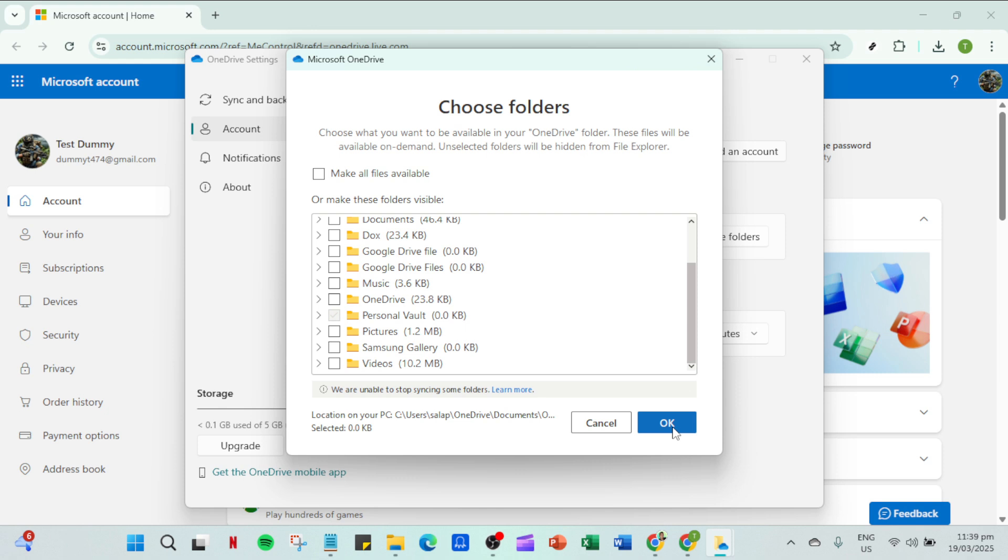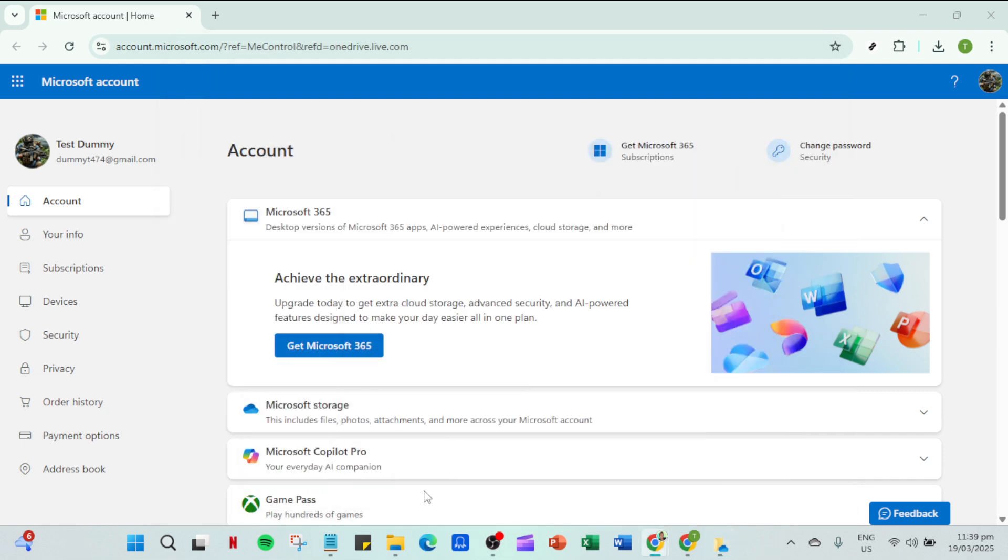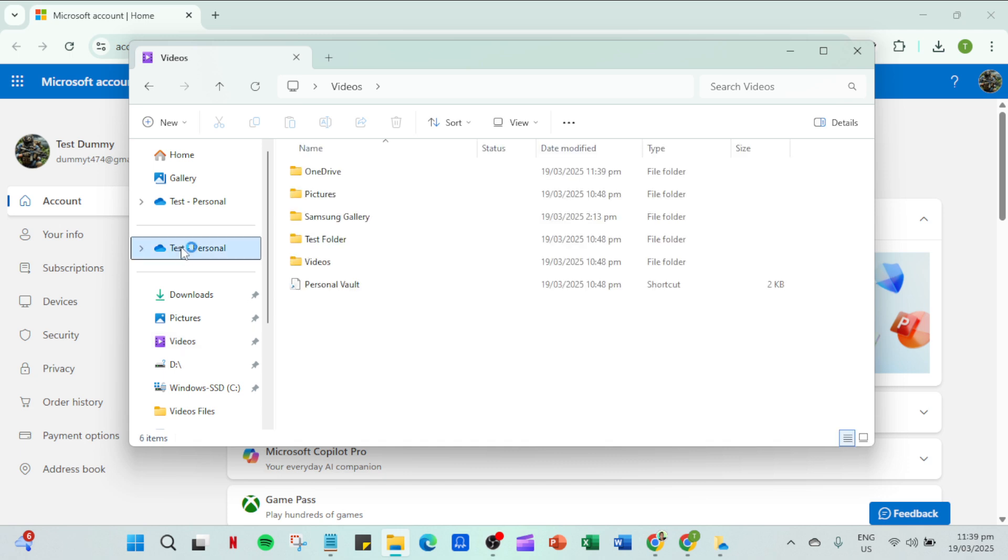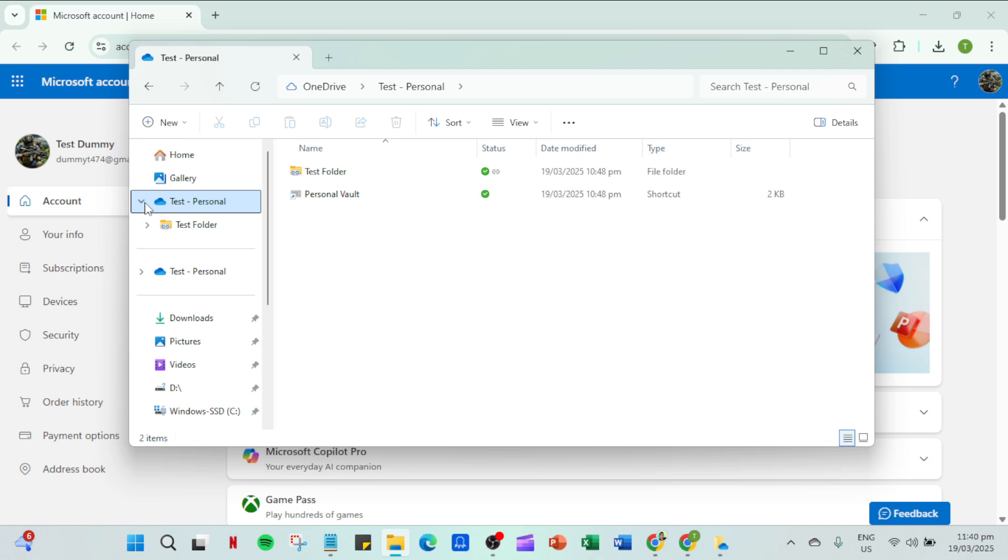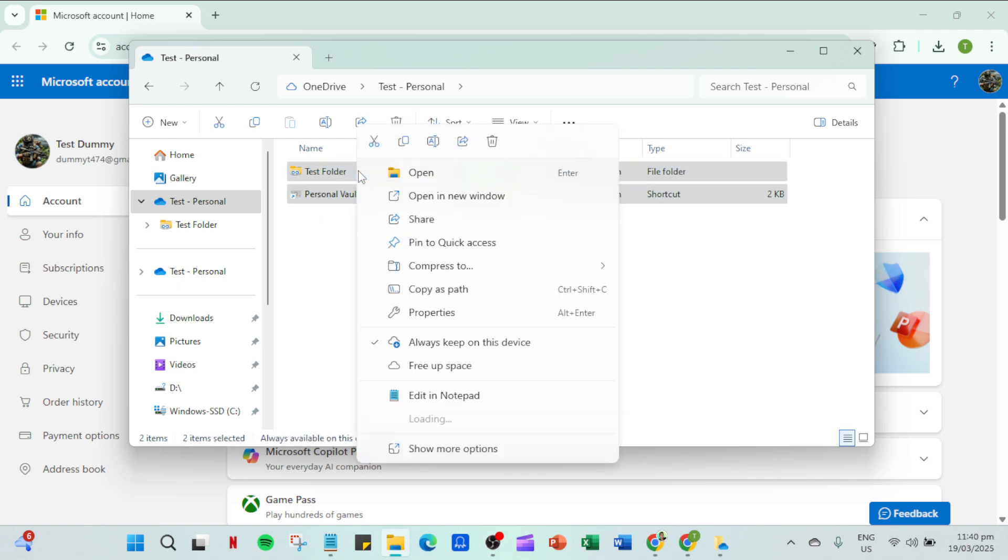Now let's move on to file explorer. Open it up and navigate to the OneDrive folder. Inside you'll still see all your files and folders listed even though they're not physically stored on your local drive anymore. What you want to do here is select the files or folders you want to free space for. Once you have your selection right click on the files and folders and from the context menu that appears find and select the free up space option. This action ensures that the files remain accessible online while removing them from your local storage.